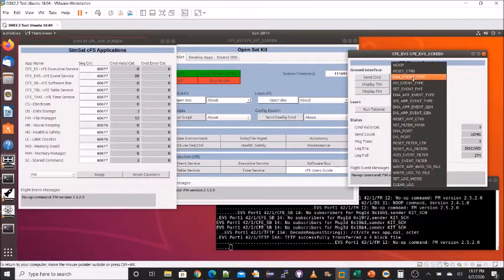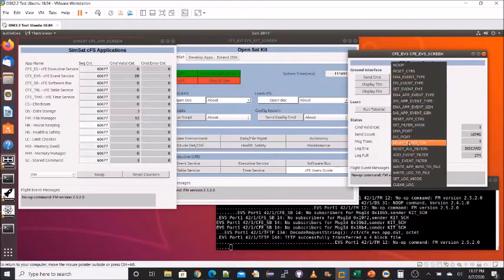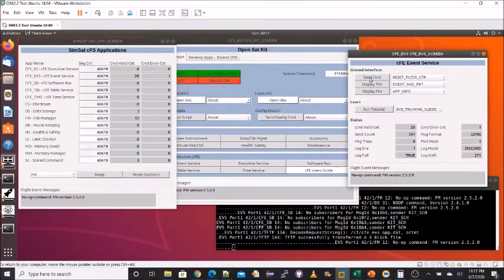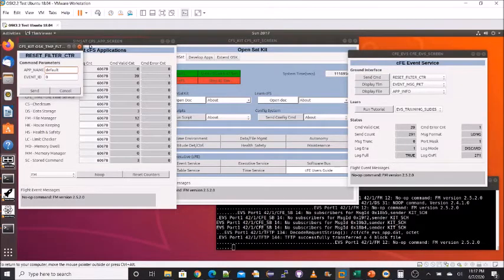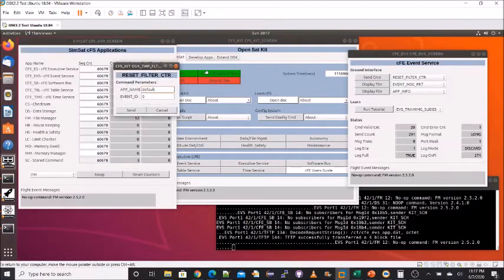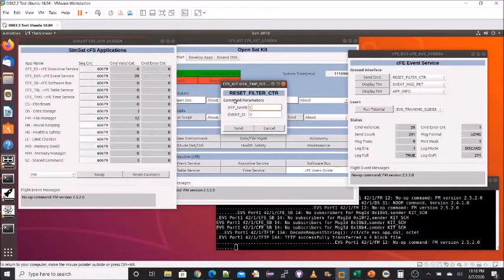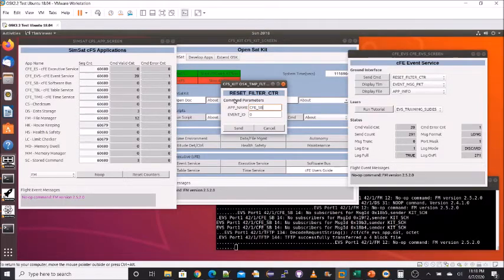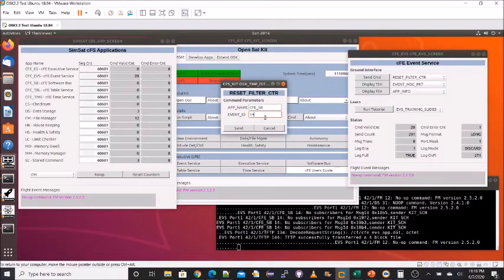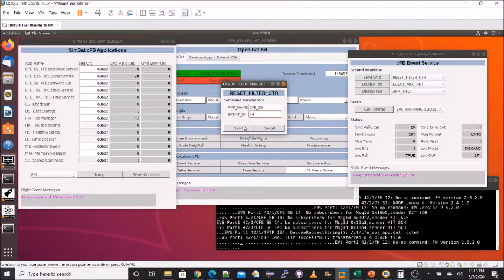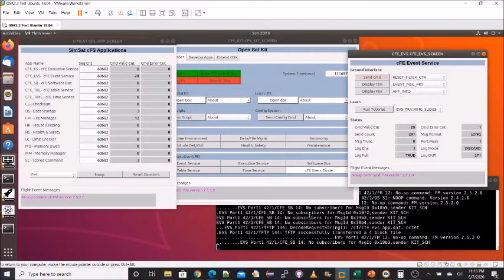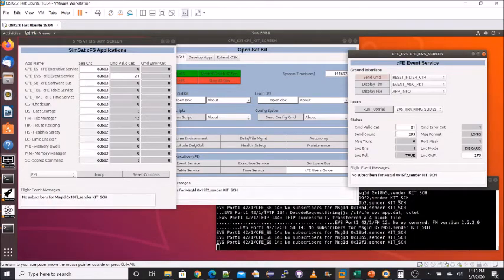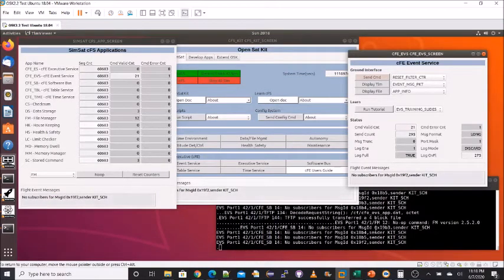So if I go back to our commands and go to reset filter counter, I'll bring this to the center. The app name is CFE underscore SB, and the ID is 14, which I had looked up. So when I send that, we will see in the terminal window the next four no-subscriber events for some messages that are being sent by the scheduler.